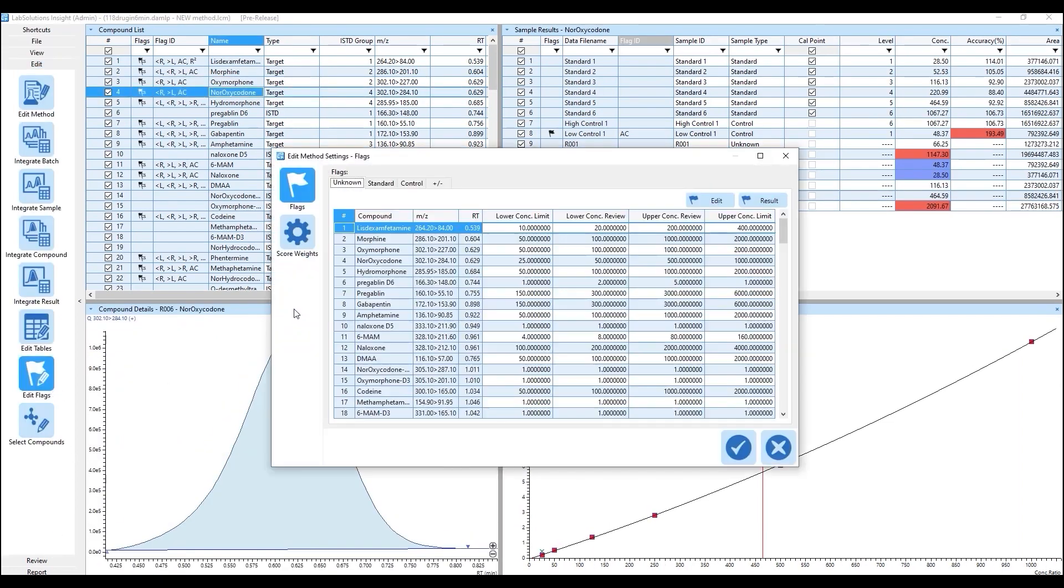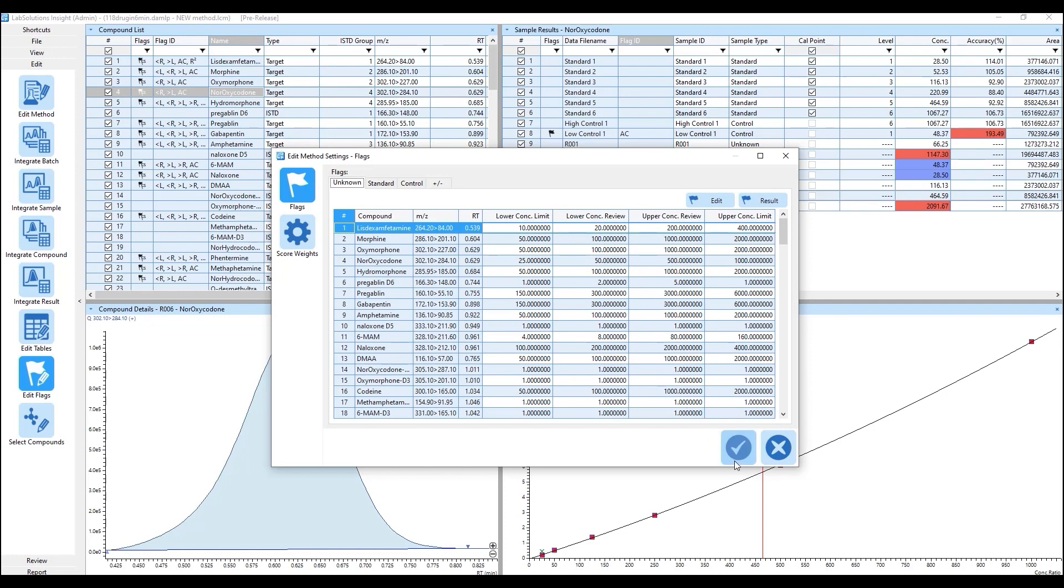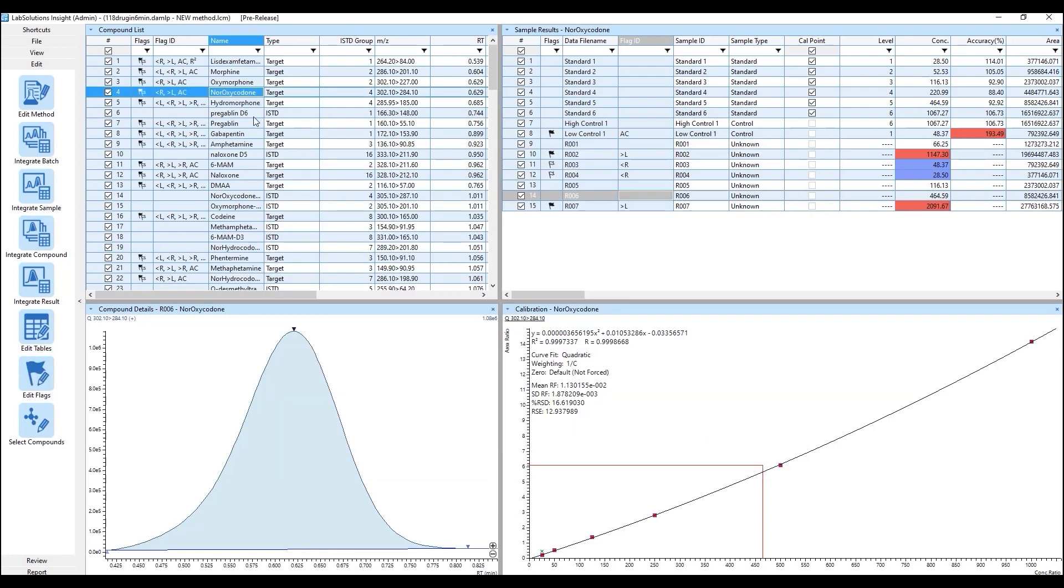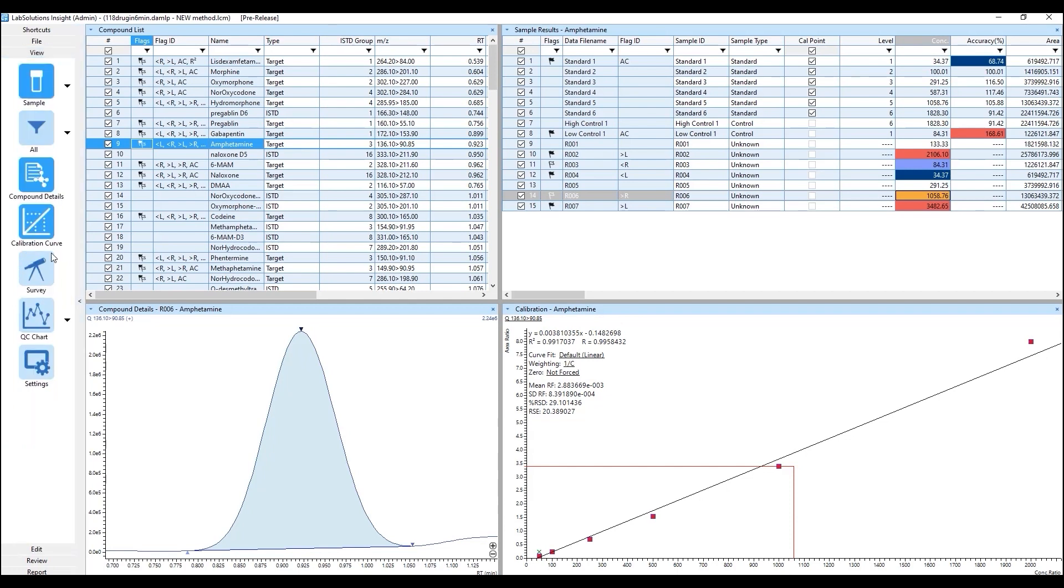The unknown sample type has a lower and upper concentration limit and review flag parameters. Unknown samples with concentrations outside the set values will have different colors.